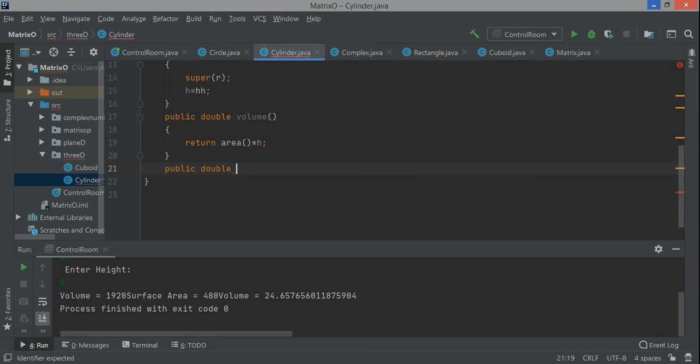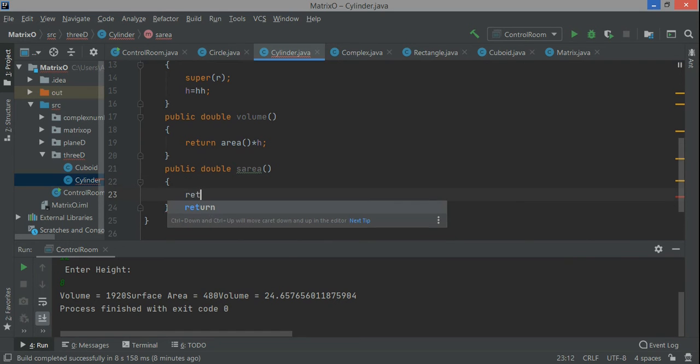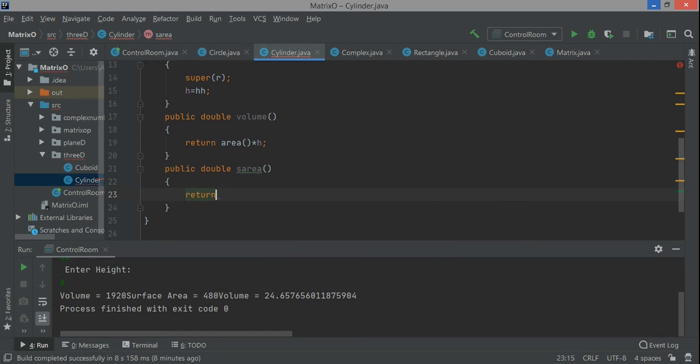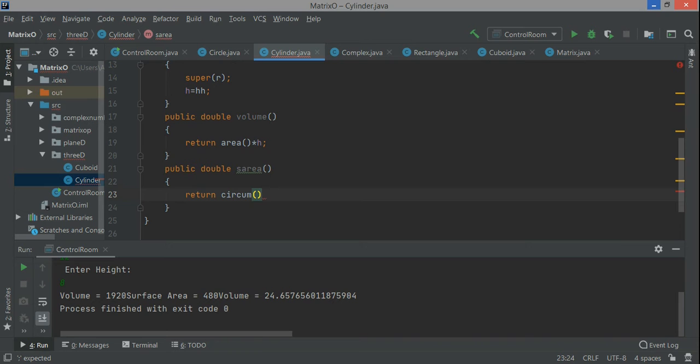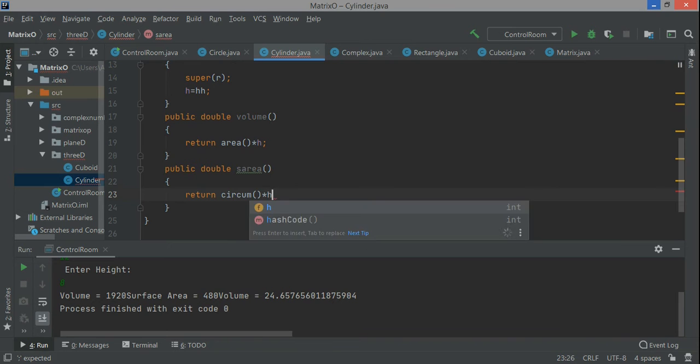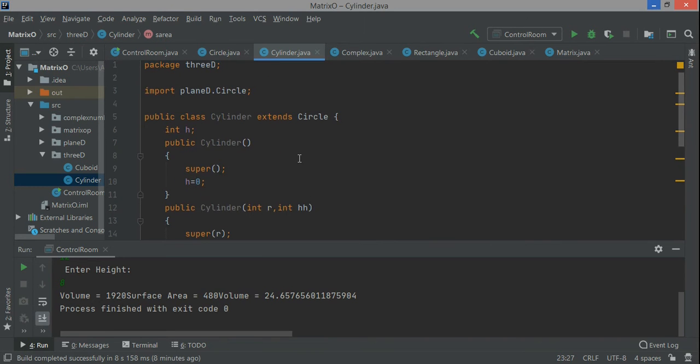I call those functions from here and they're giving me values, so I just multiply with the values from the previous section. I can call it surface area. It returns the circumference function multiplied with h, so it is 2 pi r h. This is how we can achieve that.